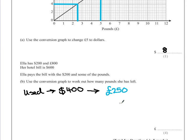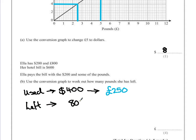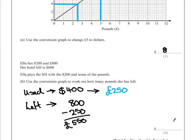That's how much she's used. She started with eight hundred pounds, so the amount she has left would be eight hundred pounds subtract two hundred and fifty, which leaves her with five hundred and fifty pounds. Your answer might be a little bit different depending on the accuracy of your graph. As long as you've shown where your values have come from, you should still get your method marks.